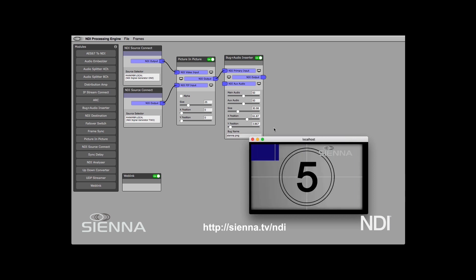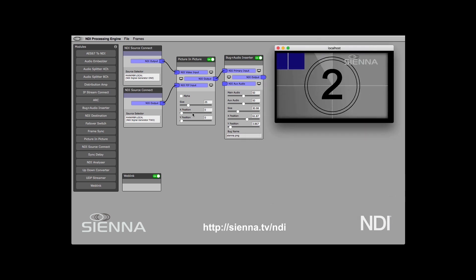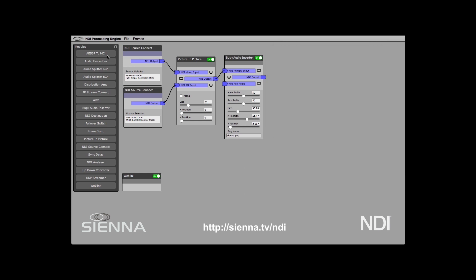We haven't got any sound yet, so let's do that. The ND processing engine lets you connect AES67 IP audio using the AES67 to NDI module. We'll turn that on and wait for it to pick up the AES67 sources. We've got a Dante-based AES67 interface on the network, and also an audio embedder module.